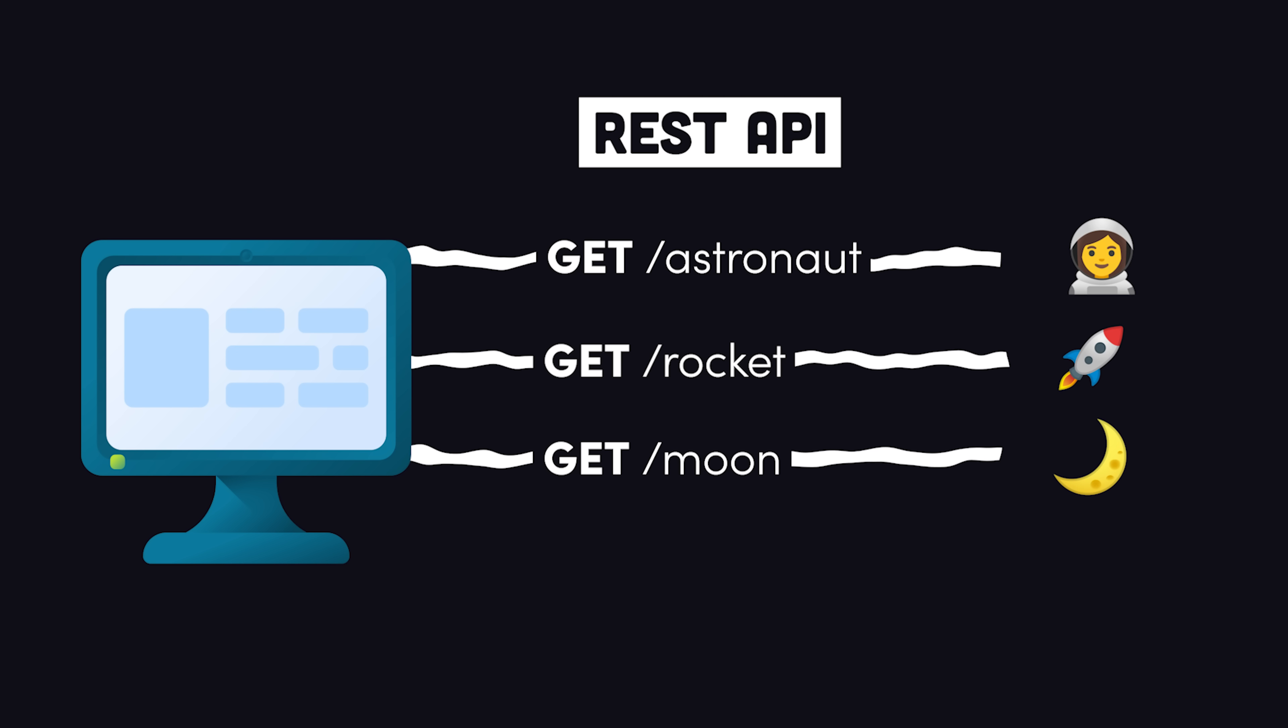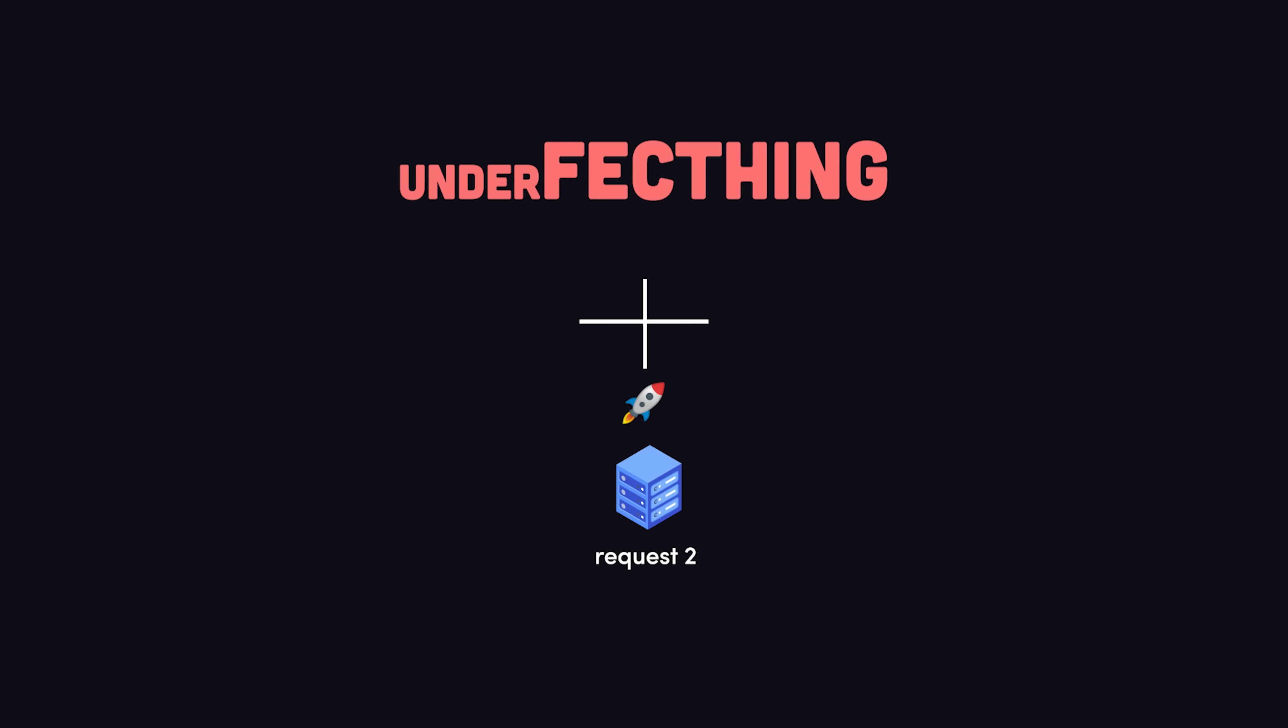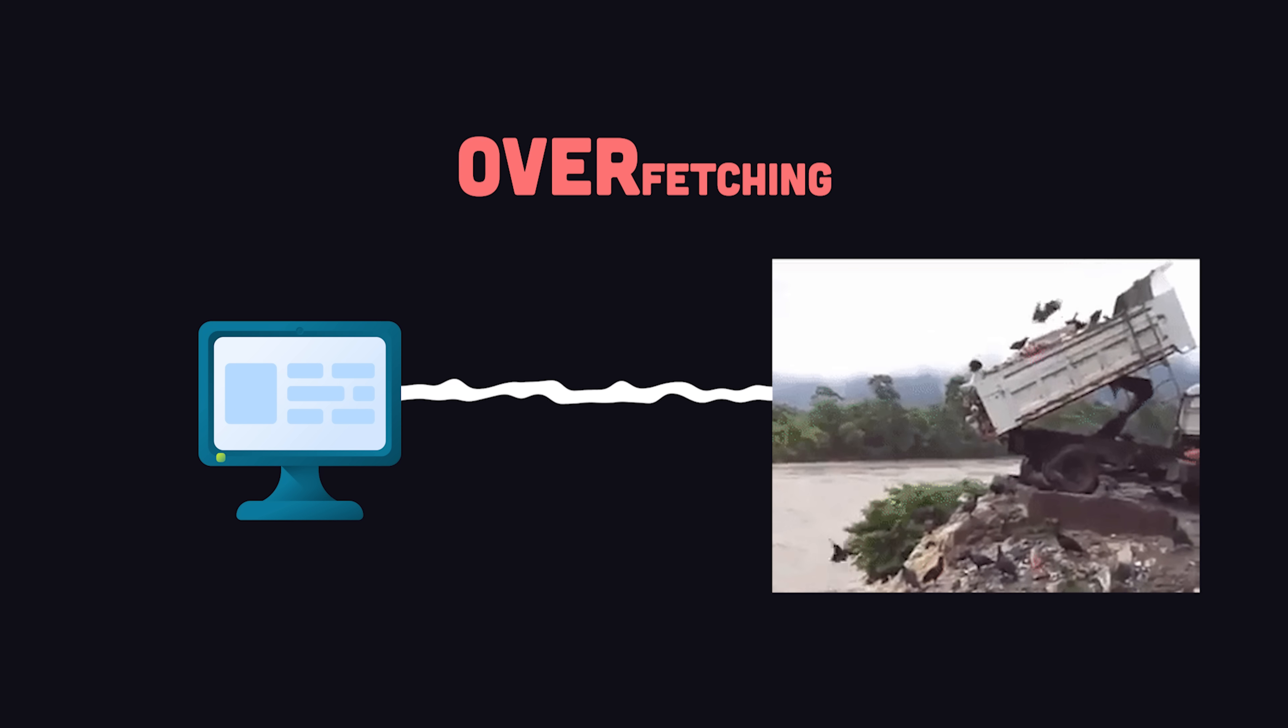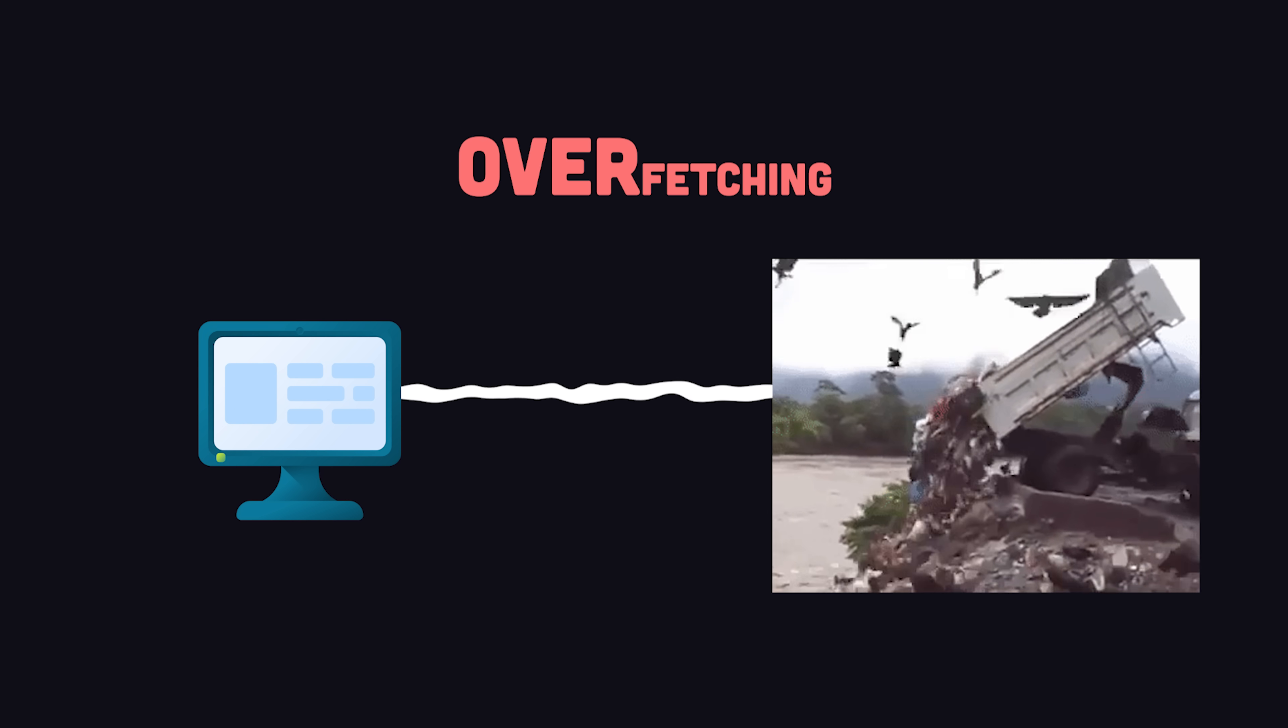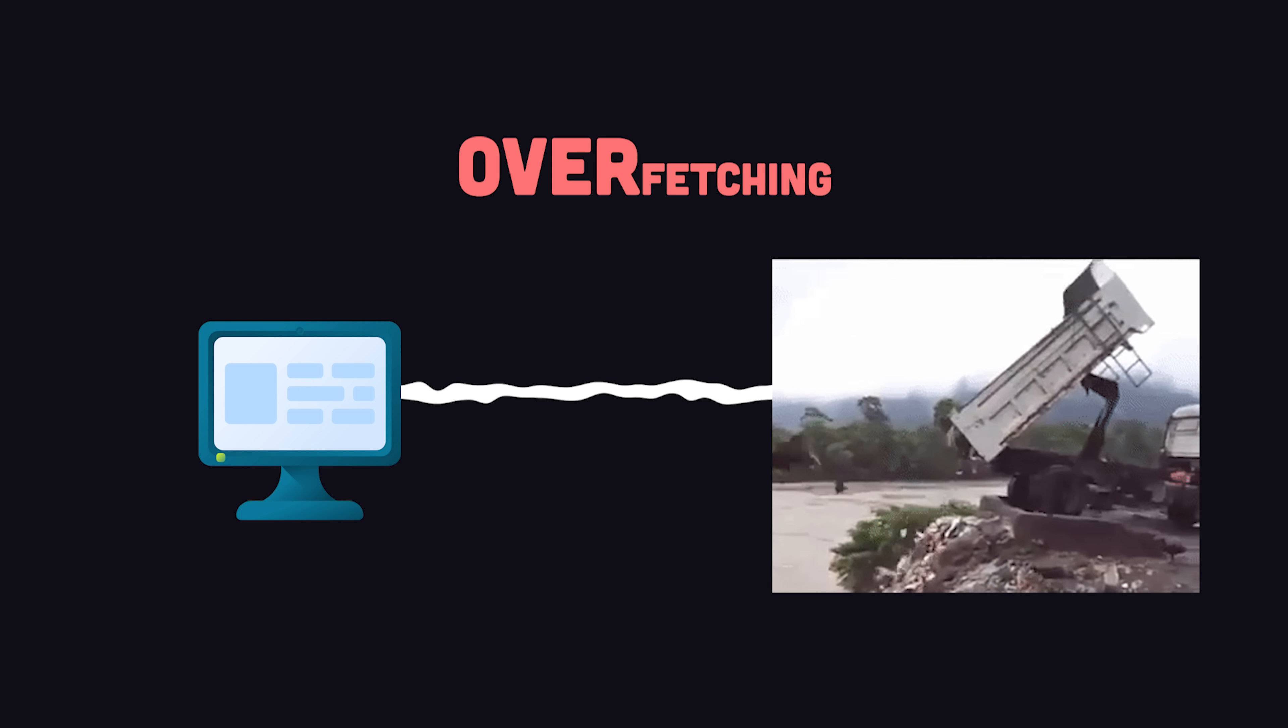That sounds simple enough, but there are two potential drawbacks here. We may need multiple entities at one time, in which case each request is underfetching the actual data we want. In other cases, we may only want a small subset of a data entity, in which case we need to overfetch from the API.